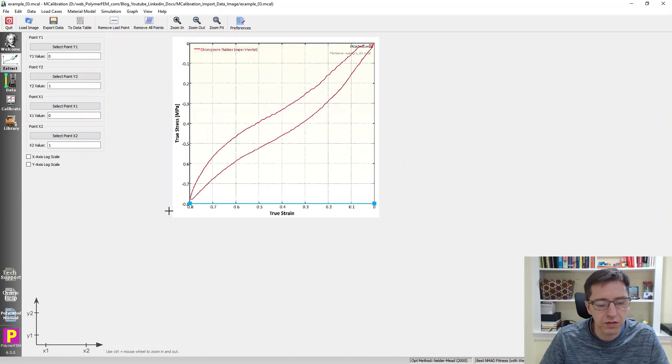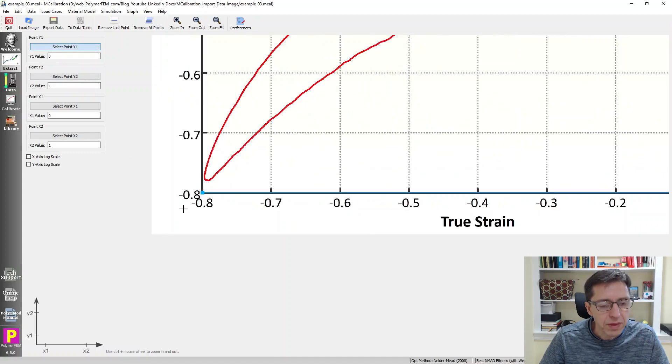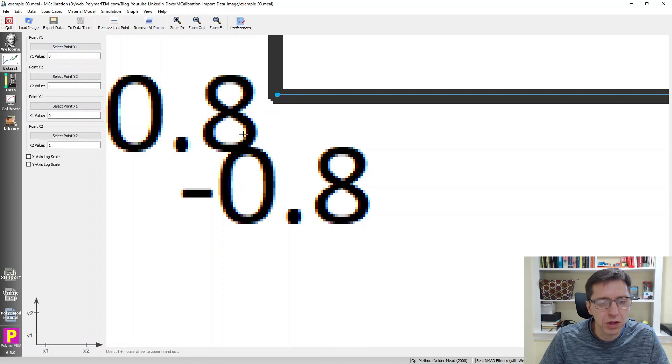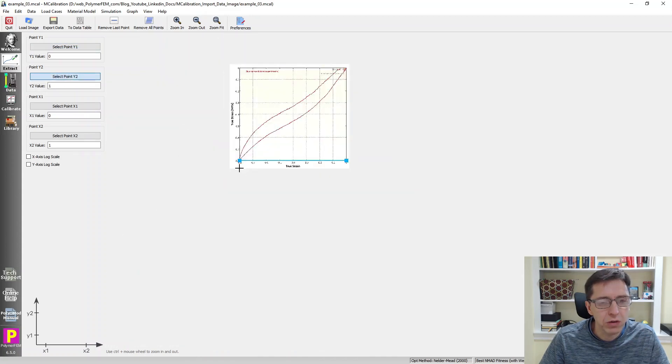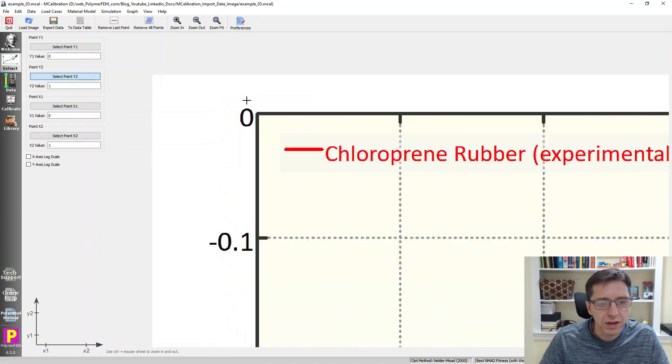Now set point y1. It should be down here somewhere. I'm clicking a pointer there. I'm going to set point y2, and I'll zoom in here. Here, now we have defined the endpoints on the two axes.